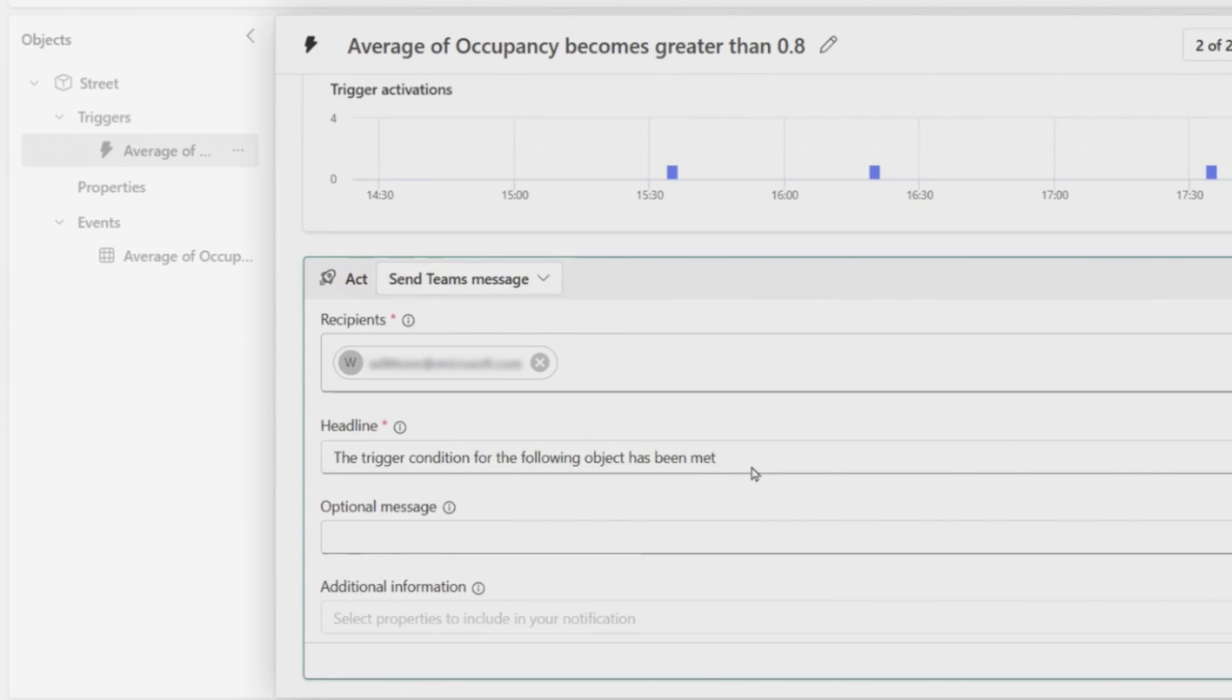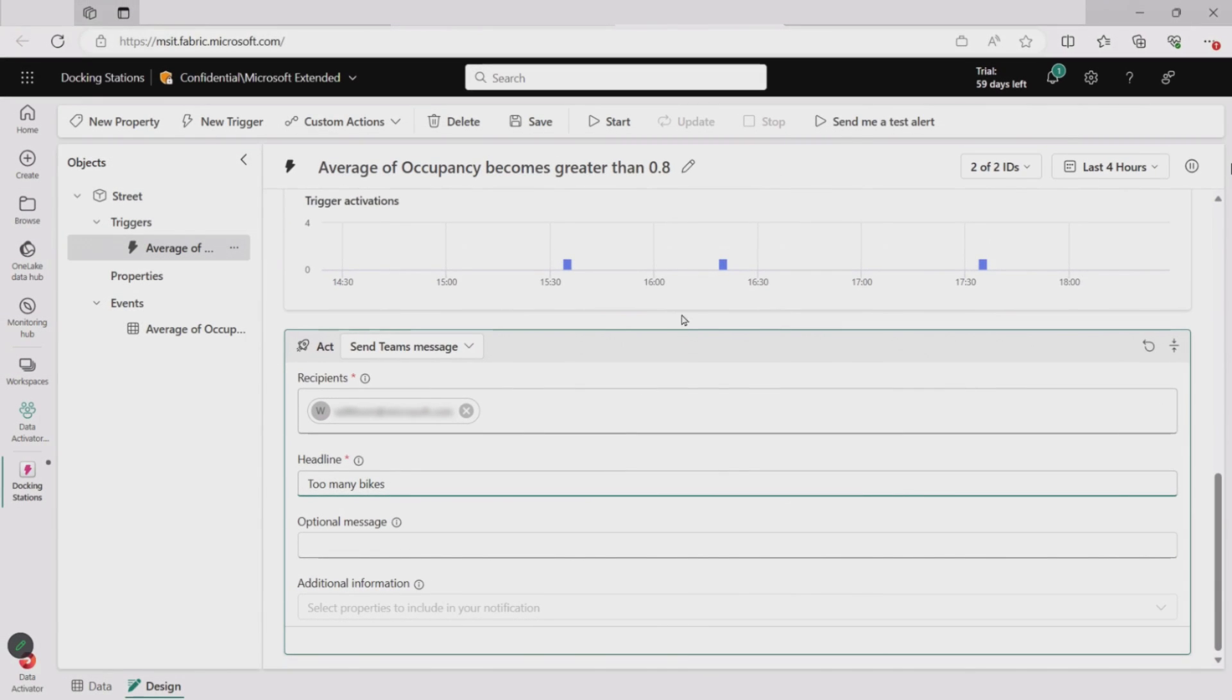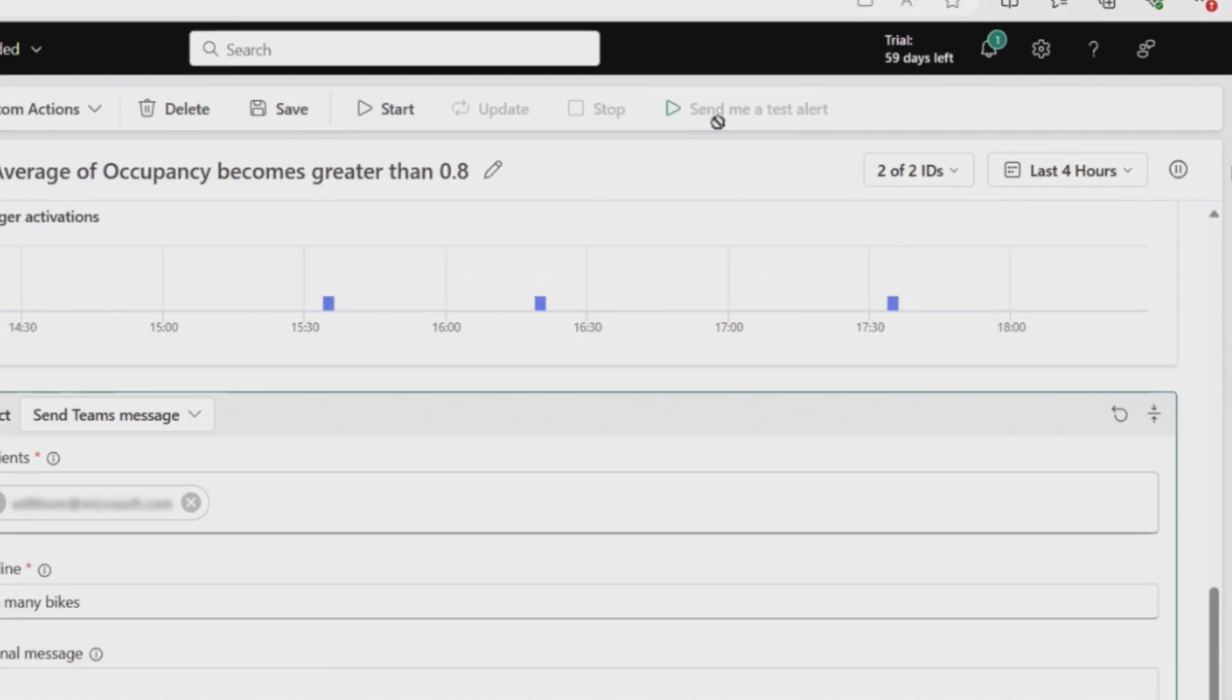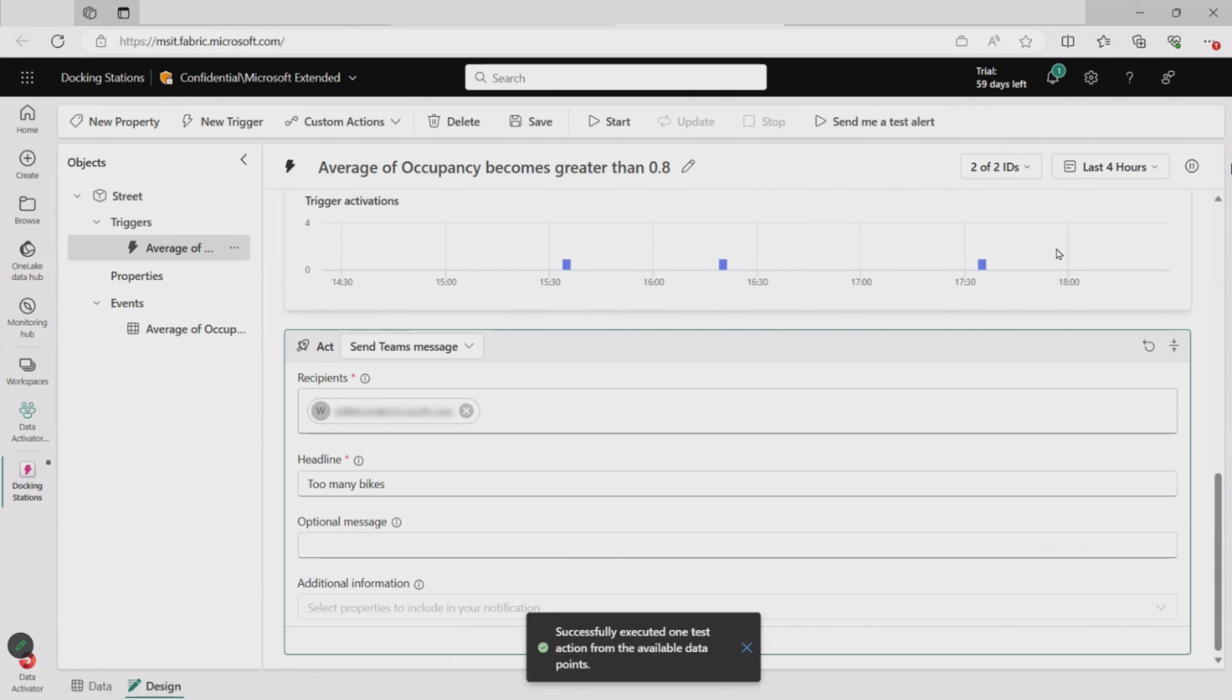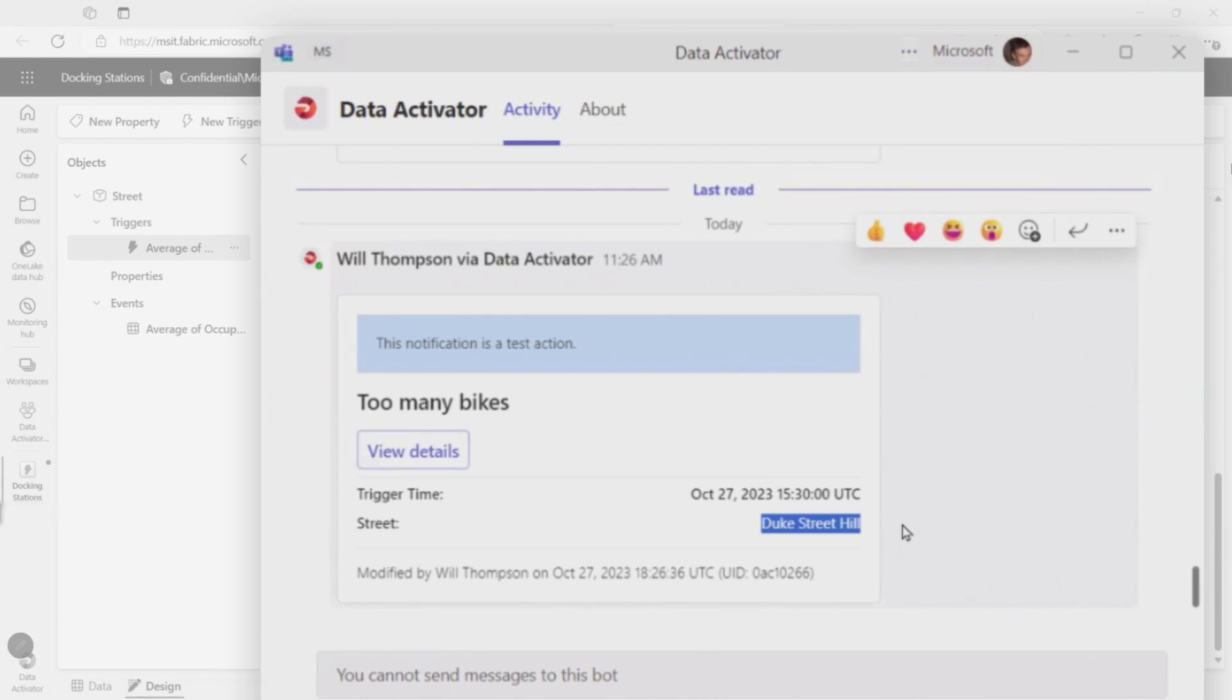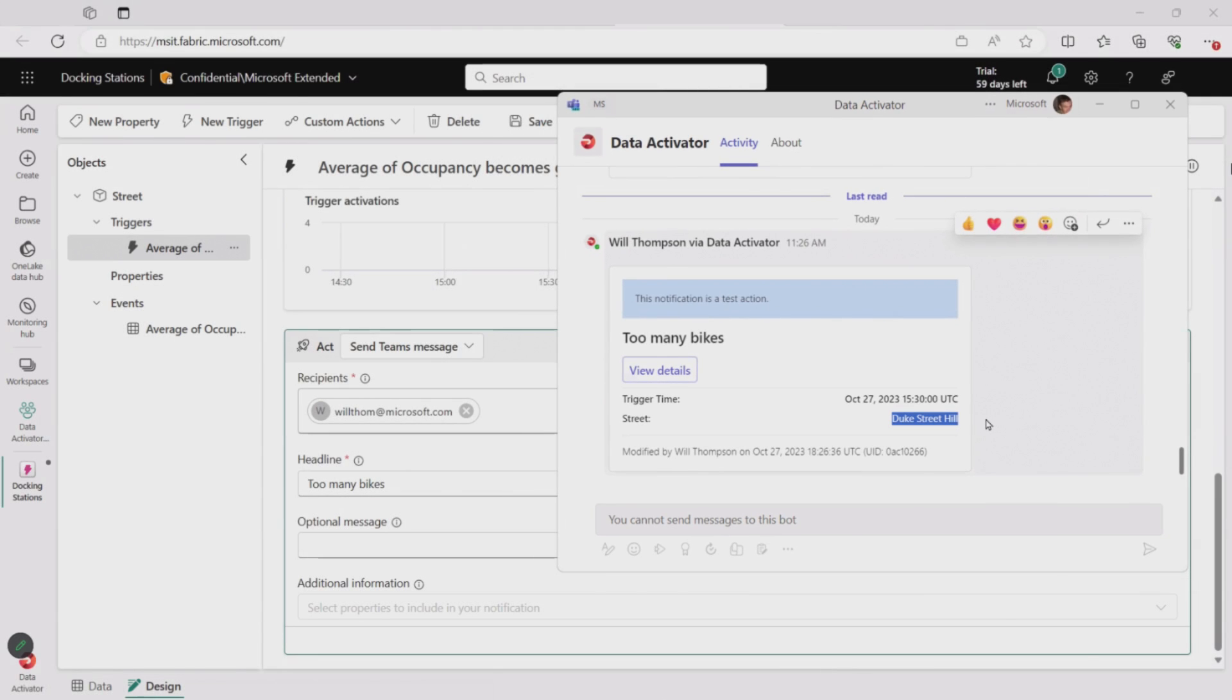I could go send a Teams message instead. So I could put in things like, you know, type the headline so there's, you know, too many bikes. And I can add in some extra information if I brought in some more data. But everything looks good here. I can even go send myself a test alert just to make sure that this data comes through. You've got to validate stuff, right? Got to validate it. You've got to check this stuff, right? There you go. You can see my test action just arrived. It tells me there's too many bikes. And it's pulled out just one of the values from the last time that this alert would have fired. So you can see it's Duke Street. I'm ready. It's monitoring my data. I don't need to go look at that report anymore. Data Activator is going to handle it.